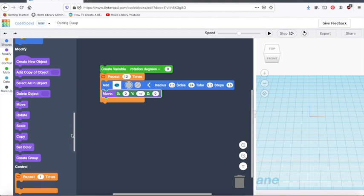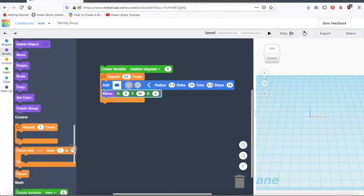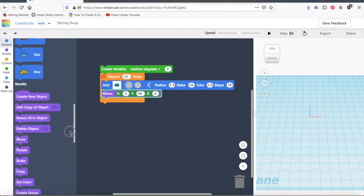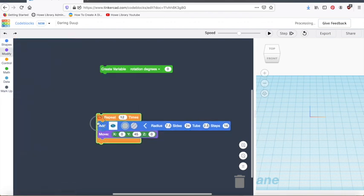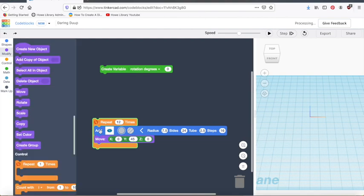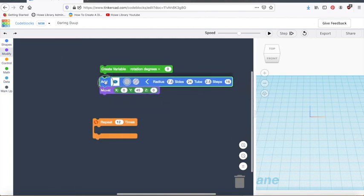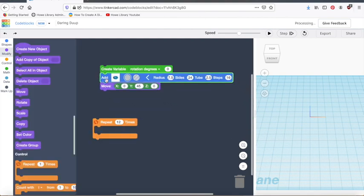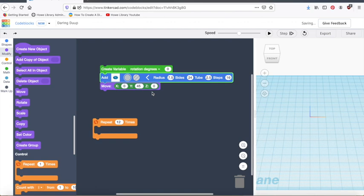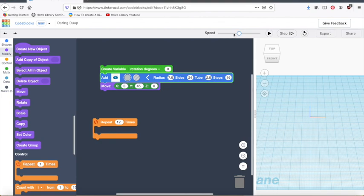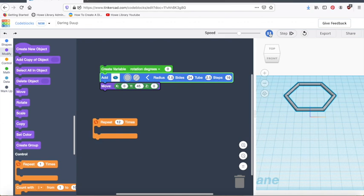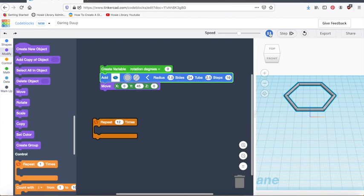And then we get to rotate. This is the fun part. Actually, before we do that, let's play the program and see what we have so far. I'm actually going to take out the repeat block. So we're just going to run this part and see what we have so far. So to run the program, you have to click this play button up here. And here you can toggle the speed at which this happens. So we'll go about mid-speed. There we go. So we created this hexagon and then slid it upward.